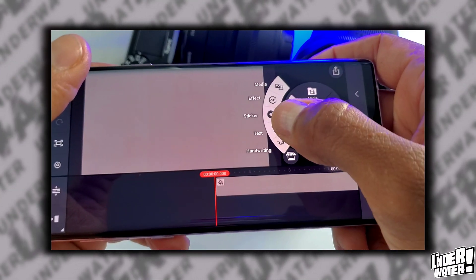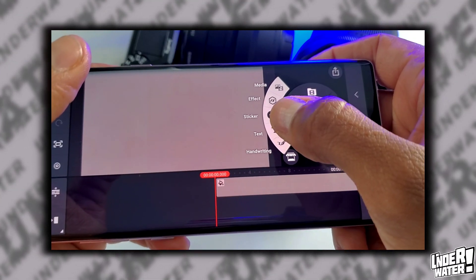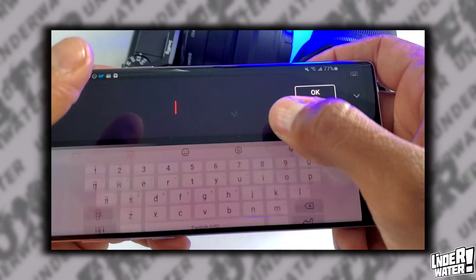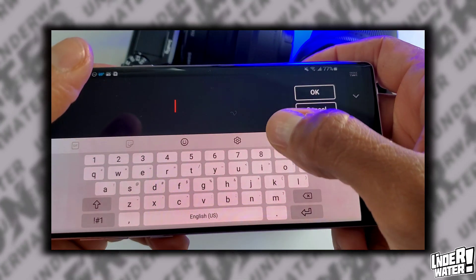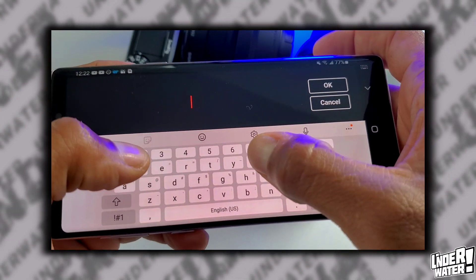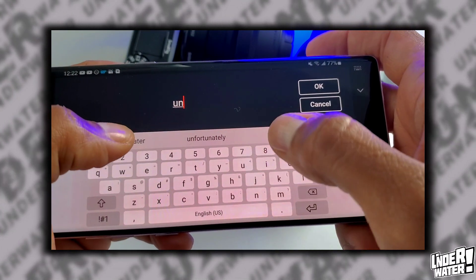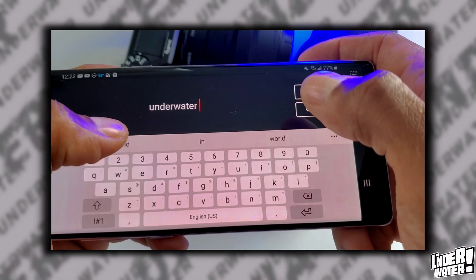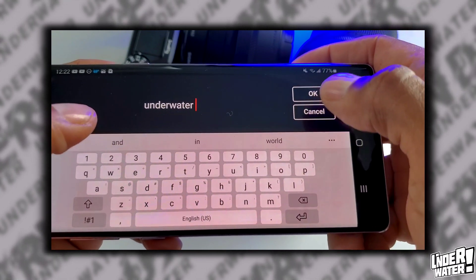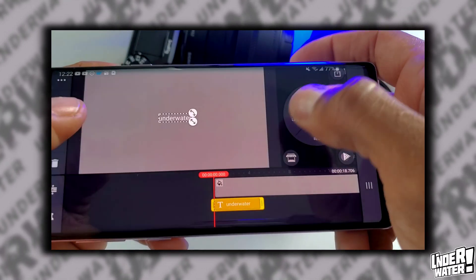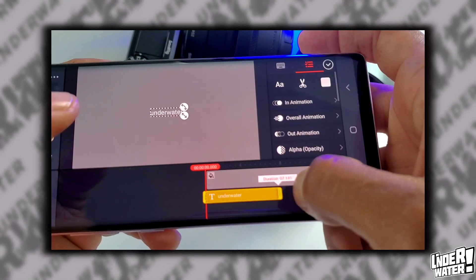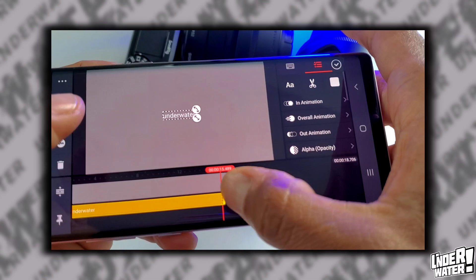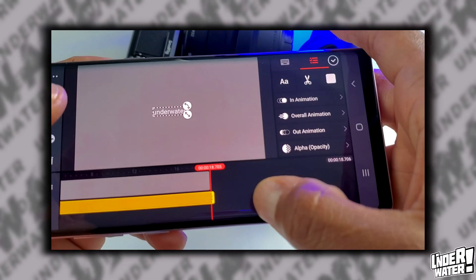You're going to tap on text and you're going to type whatever text you want to appear in your background. In my case, I'm going to use the name of my channel 'underwater' and I'm going to tap OK. Make it the same length as my mainframe.